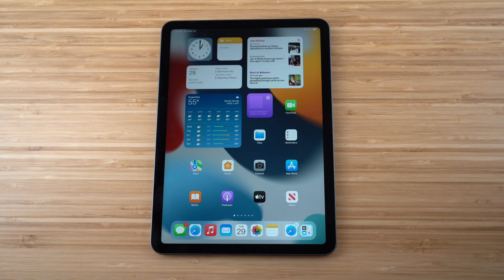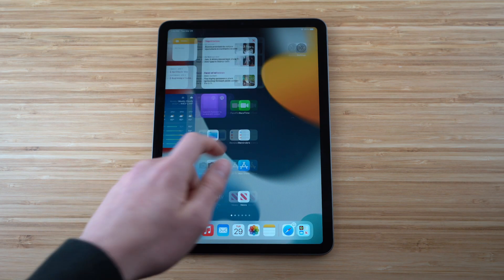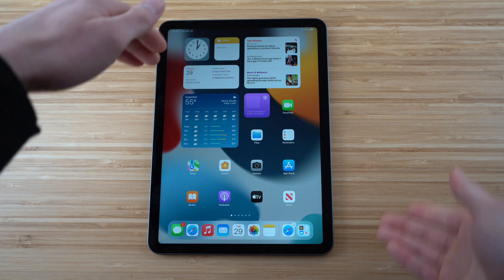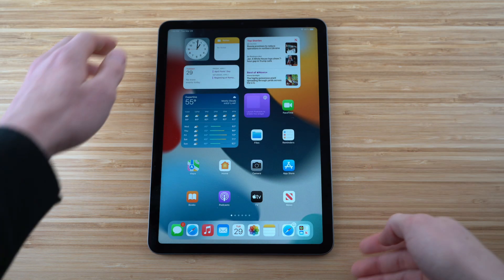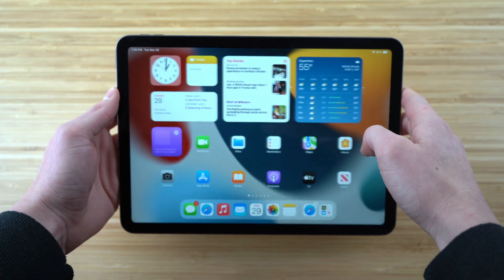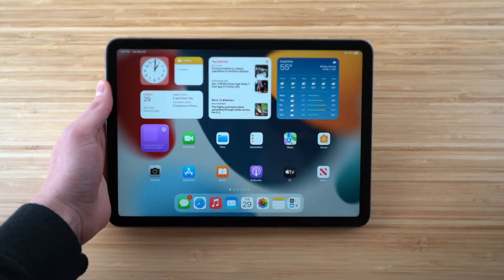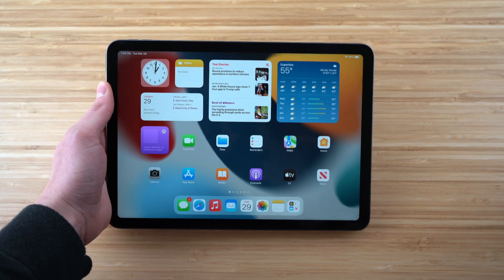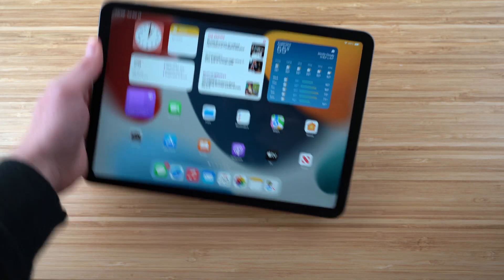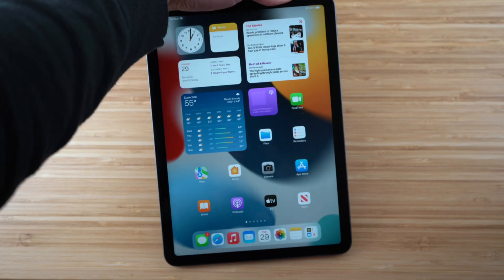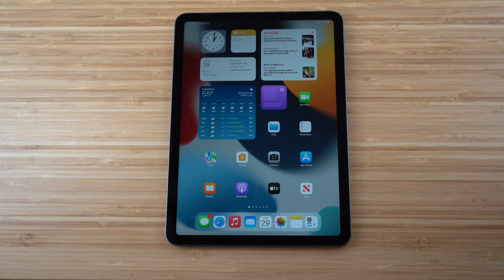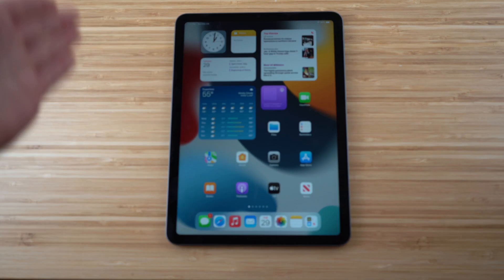The iPad screen is much bigger than the iPhone, and there are multiple ways to use it. Many people prefer turning the iPad sideways, holding it like a gaming device. Just rotate it and the screen will reorient. You can bring it back to vertical as well — it's completely up to your preference.